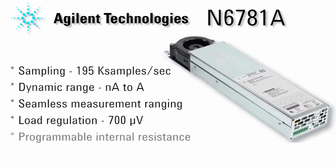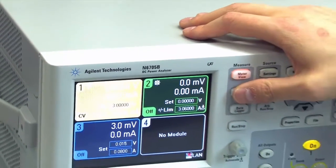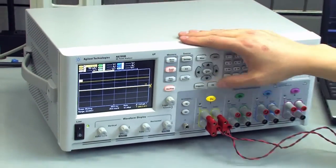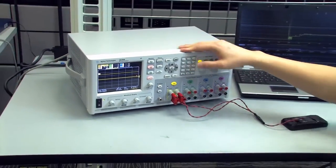It also has programmable internal resistance to accurately emulate your device's battery. These measurement details give you unprecedented insights that allow you to relate device operation to battery drain.